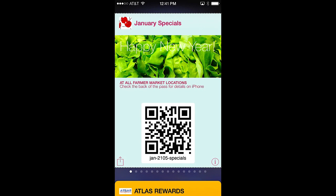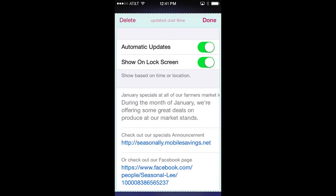In the lower right hand corner is a circle with an eye inside — this is the link to the back of the pass. There are two parts to the back of the pass: pass management at the top and additional information below that. You can delete the pass by pressing delete and confirming. The pass update status is shown at the center top. To manually update the pass, simply swipe the pass downward and release, and updates will be loaded into the pass. Clicking Done in the upper right corner returns you to the front of the pass.